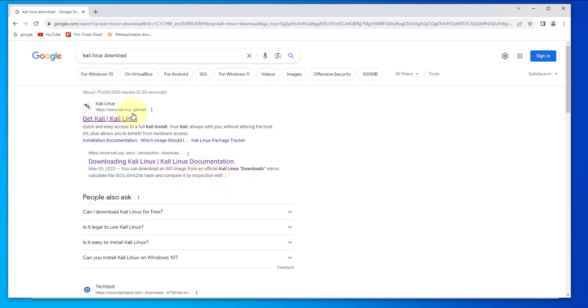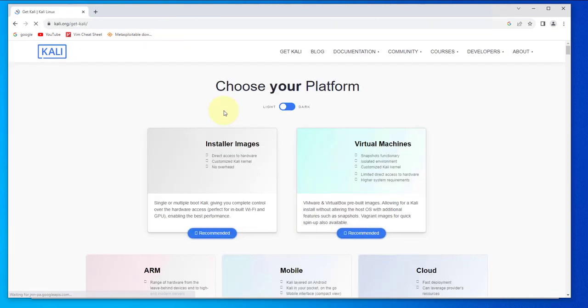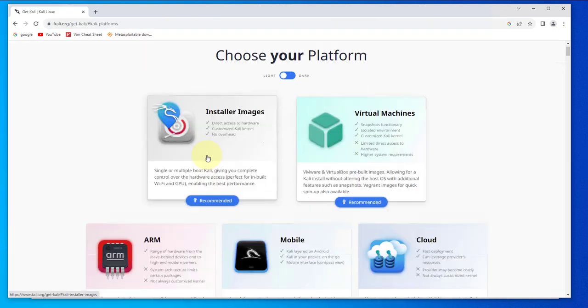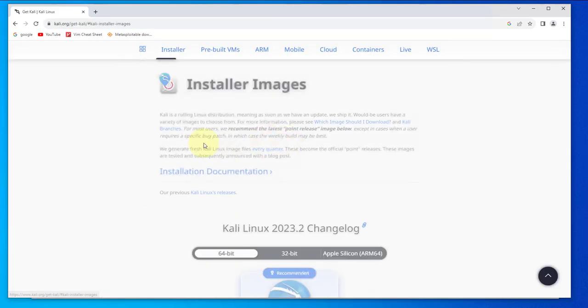We'll go to the link that takes us to kali.org. We'll go with this option right here, so click on that.